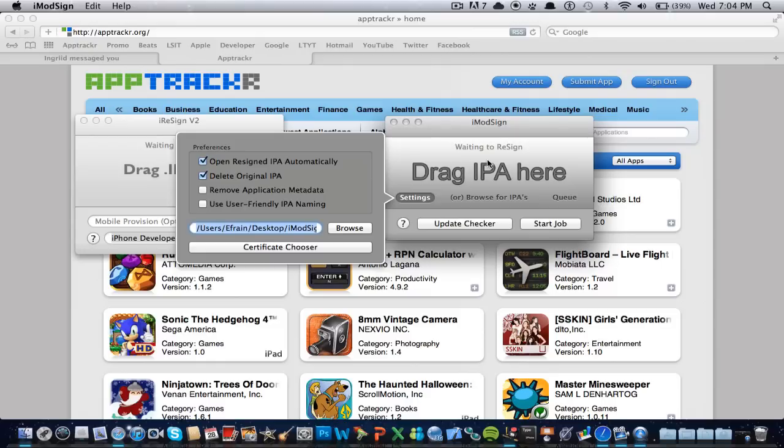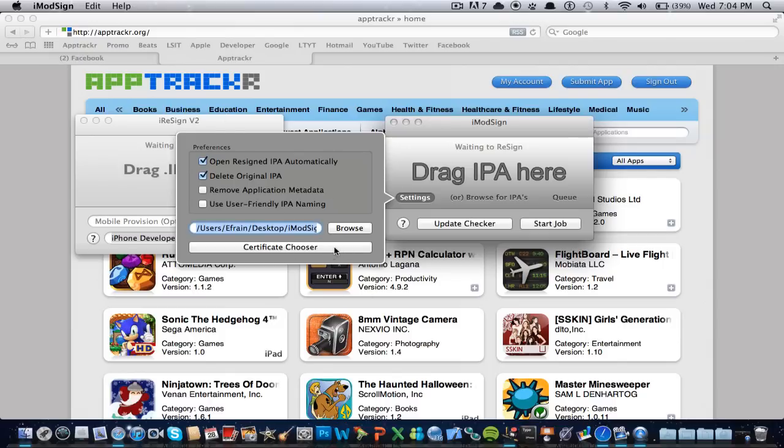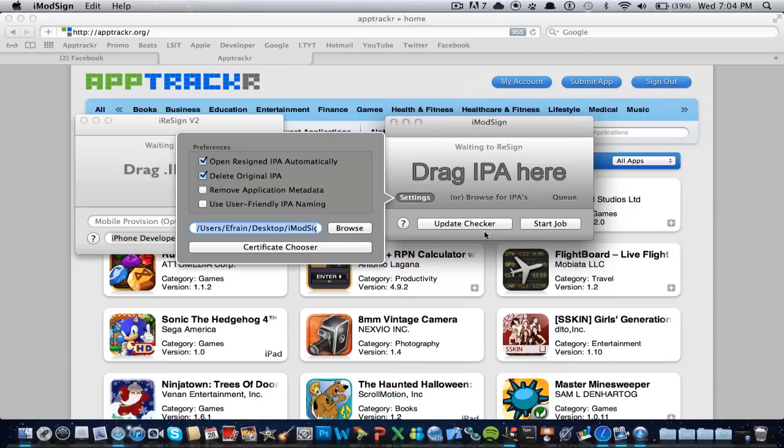So then these two, I'm not really sure what they're for, but here we have a certificate chooser, and what this does is like whenever you get your certificate from iModZone, then you could drag it to your desktop, and then just select it from there.